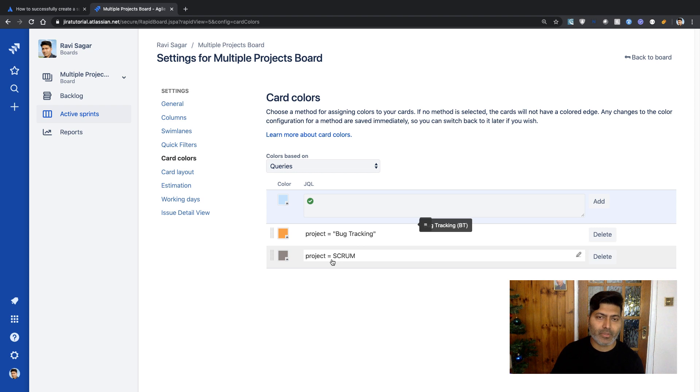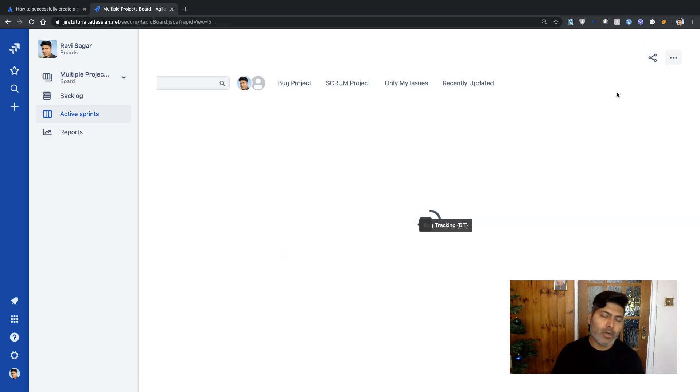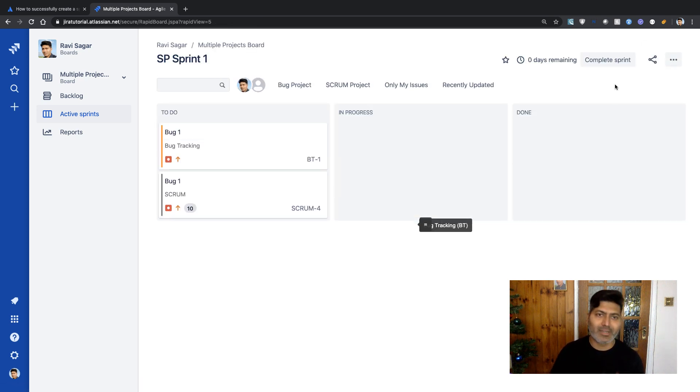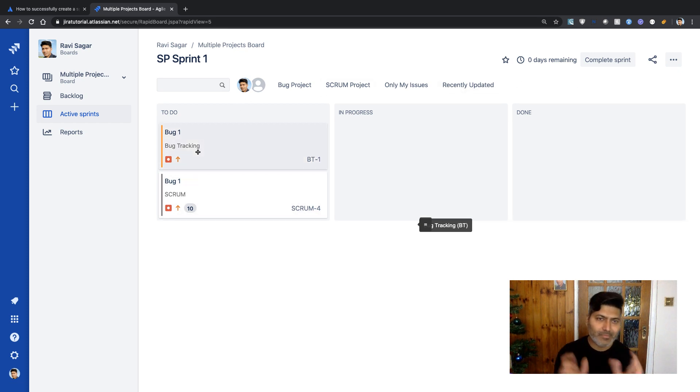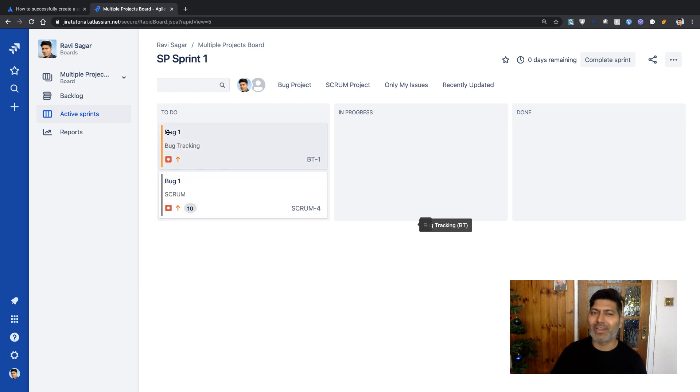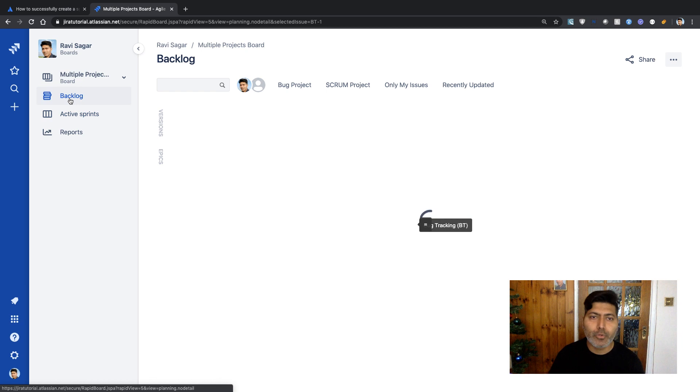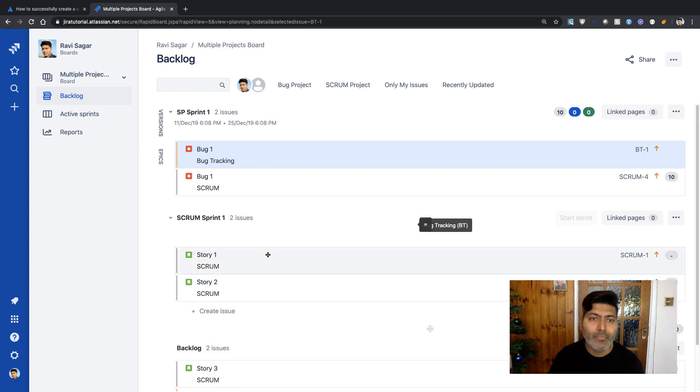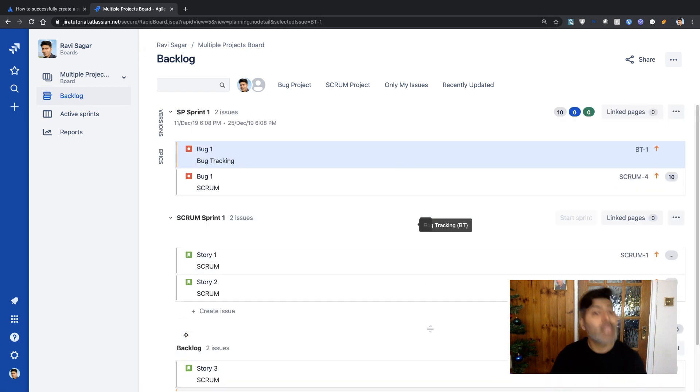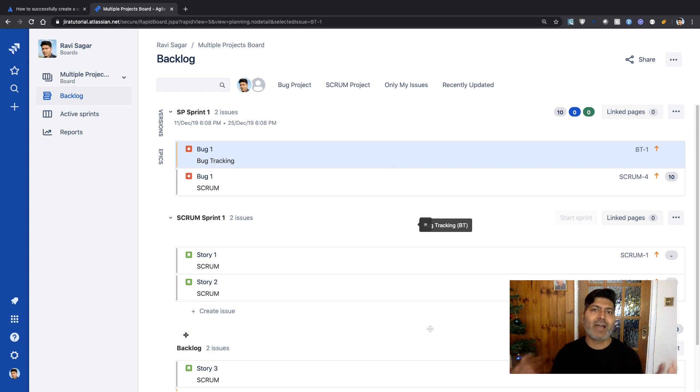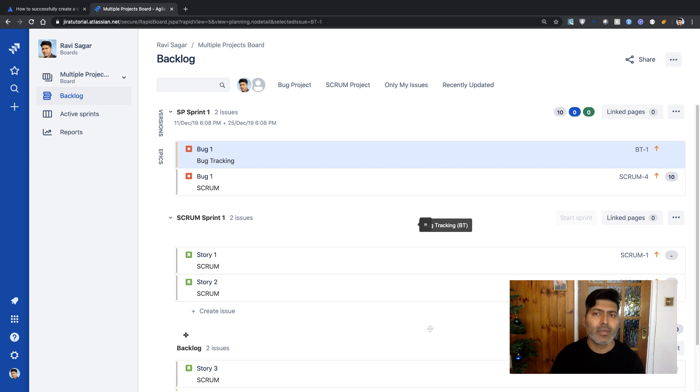I'll add one more JQL to select issues from the bug tracking project. This JQL is configured to display cards in a different color. If you go back to the board, we have this line on the left-hand side that's quite clear. If you go to the backlog view, you have the same lines that clearly differentiate these issues and help you find them easily.